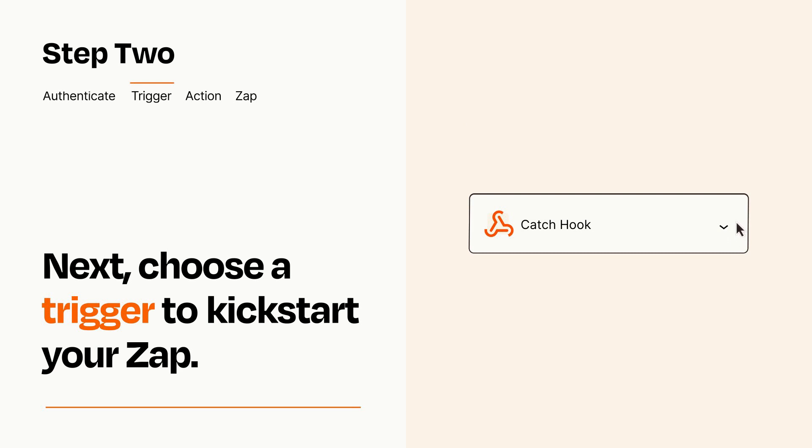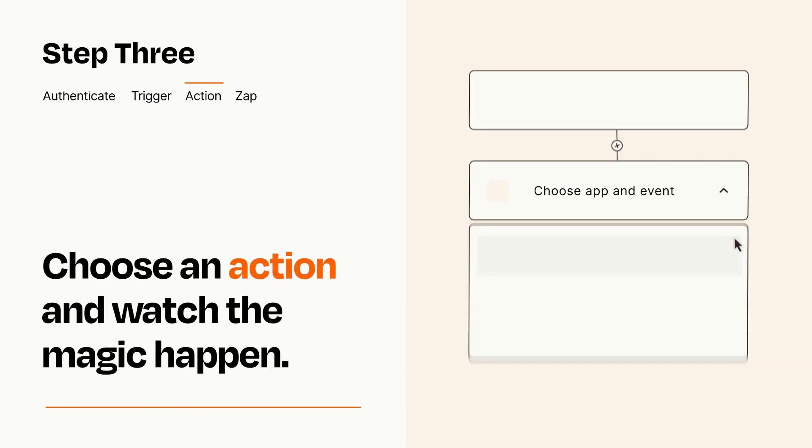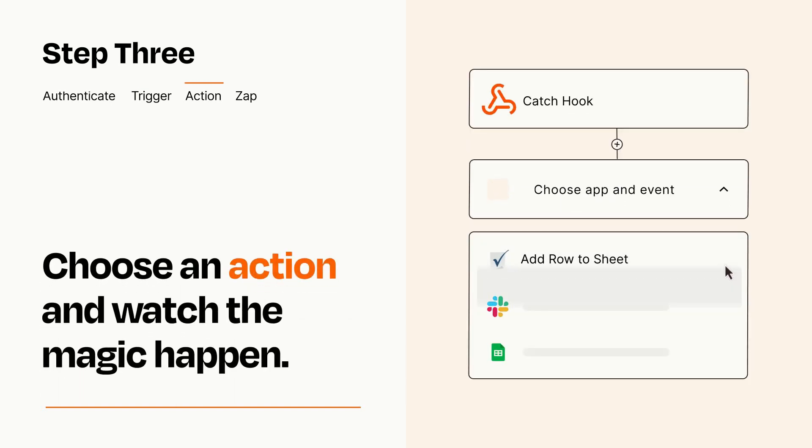This last part is where the magic happens. Choose the action you want to happen in your target app.